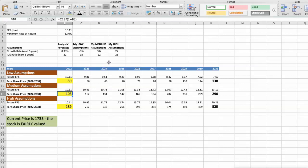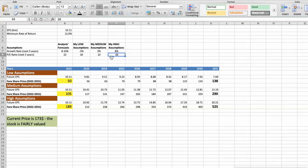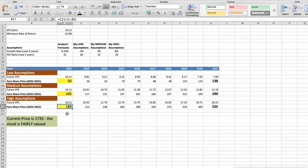Third scenario: 3M will have high performance in the next 5 years. Future growth rate would be high at 8%, and future P/E would be high at 26. In this case, the fair value of the stock today would be $189. As you can see, today the stock is fairly valued at $173 if we expect 3M's high performance in the future.